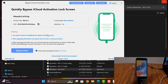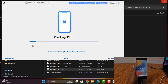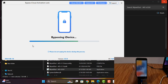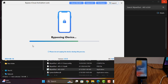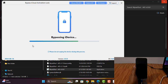Now I need to click here. As you can see, now doing bypass. Need to wait a few minutes. After successful, we can use this device without a SIM card.